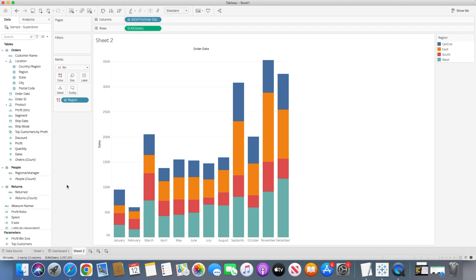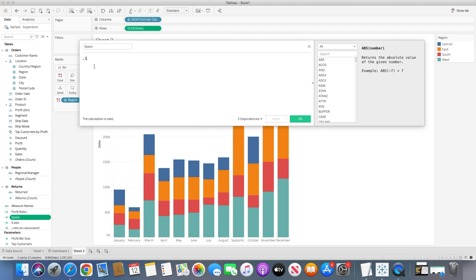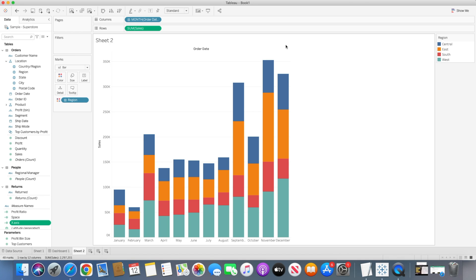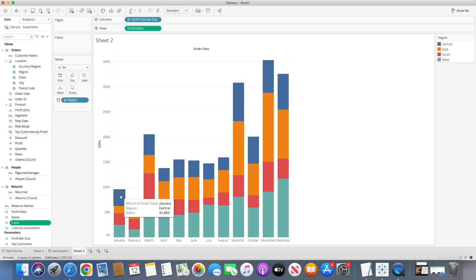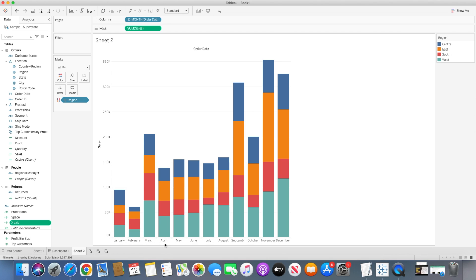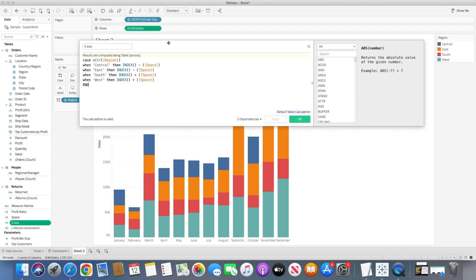For that I'll be creating two new calculations. I've already created those — one is the space calculation, which is simply a decimal number, and the second is the x-axis calculation. Before I jump into that, let me show you why we need it. For a particular month dimension, we are displaying all the sales for different regions stacked on top of each other. We want to bring, say, Central and East regions side by side, but because this axis is based on the month value, it won't split into two different values — that's why we need a calculated field.